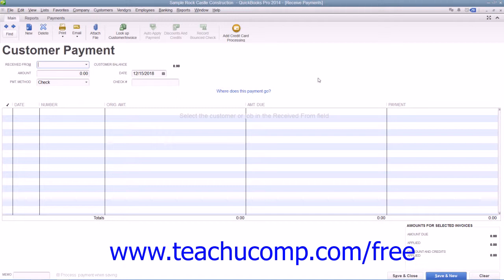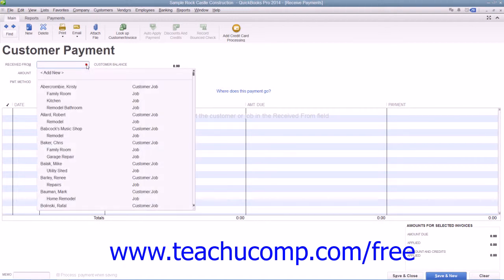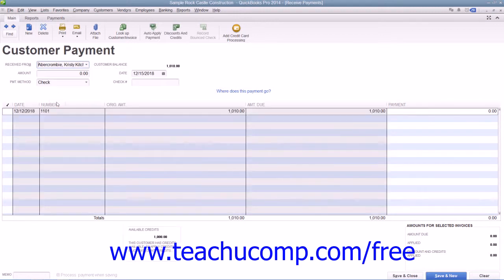To apply an existing customer credit to an outstanding invoice within the Receive Payments window, select the name of the customer or customer job who has the outstanding invoice and the credit that you want to use. Then select the invoice against which you wish to apply the credit from the listing shown.